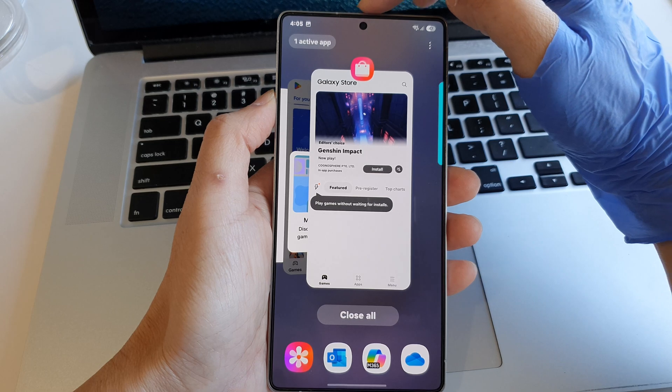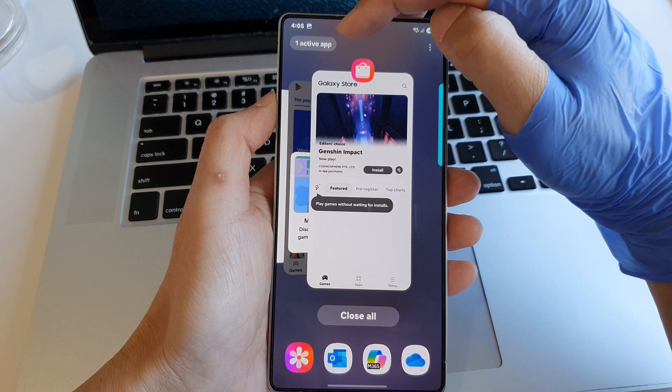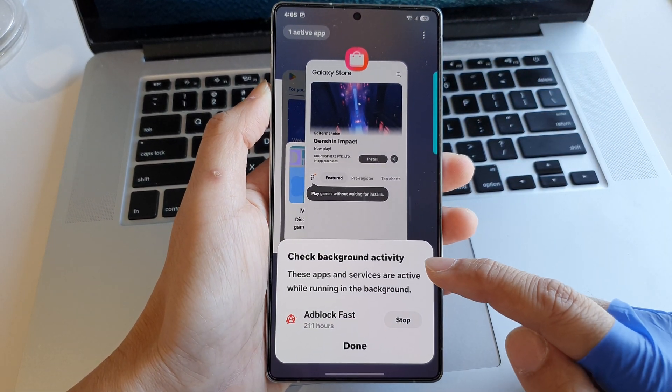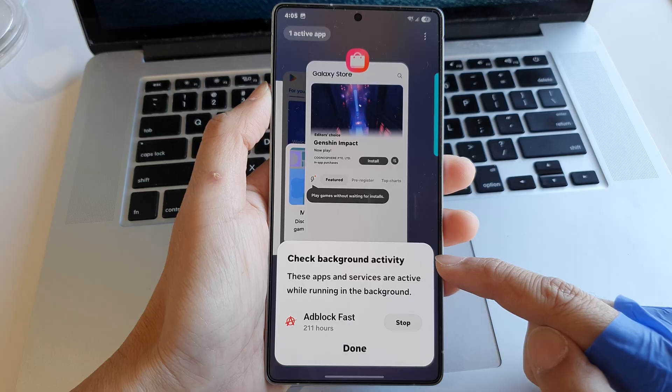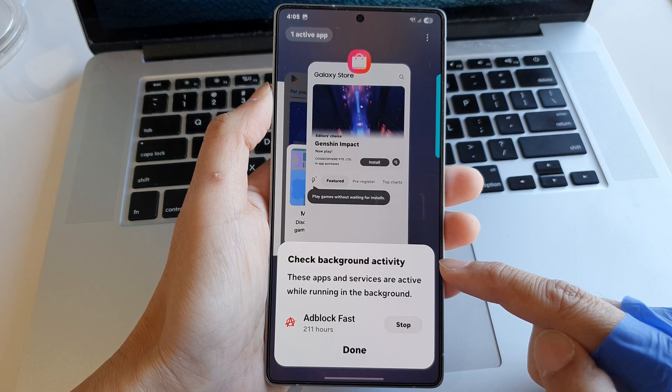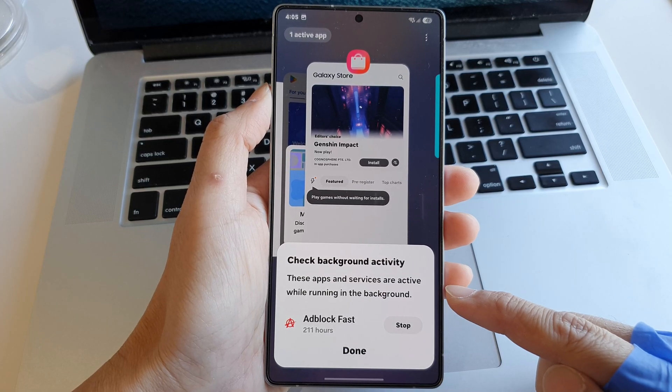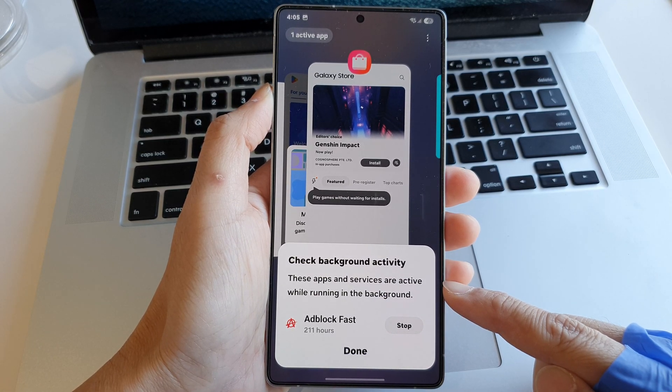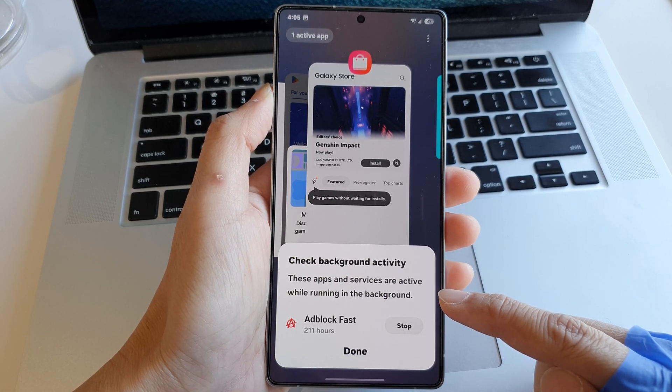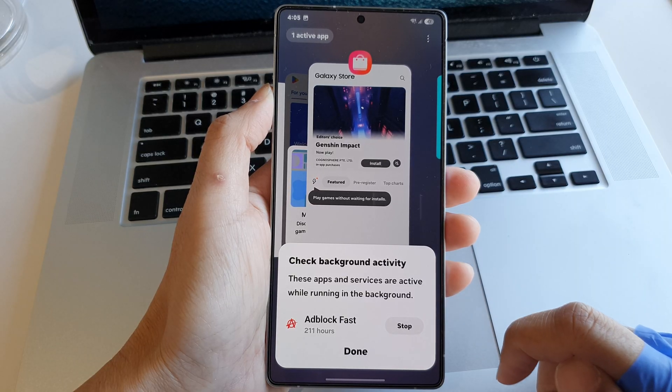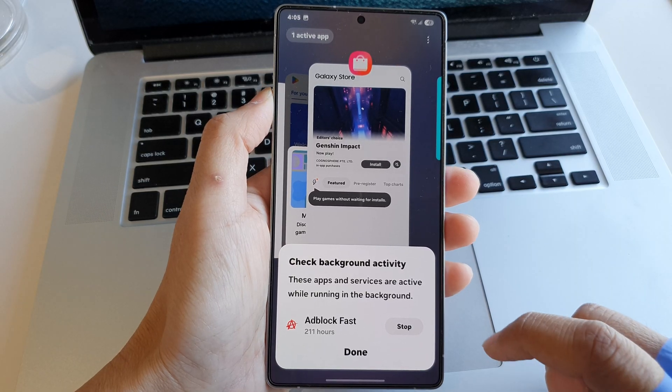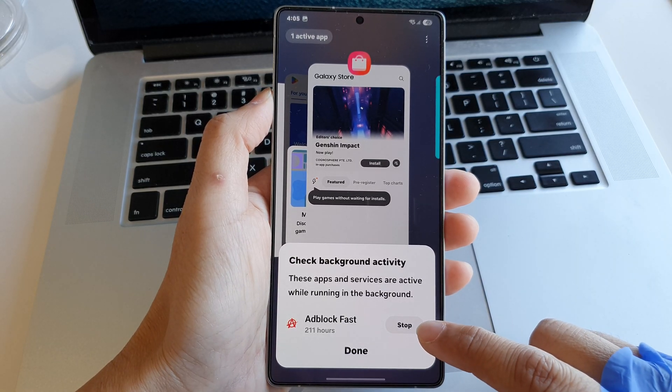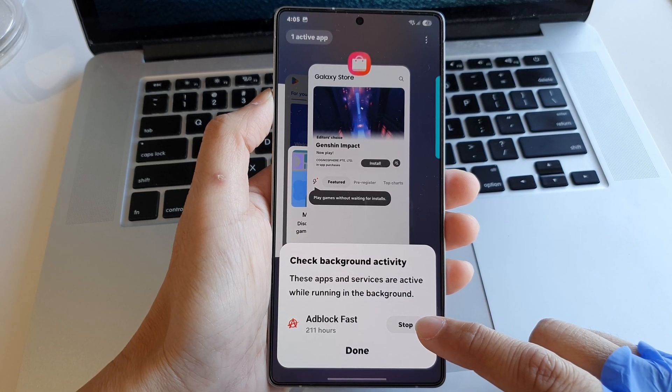Here there is a small button. Tap on that and it says 'Check background activity - These apps and services are active while running in the background.' From here, if you want, you can choose to stop the background activity app or you can simply just view for inspection.